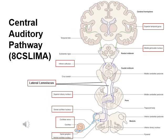Now let's talk about the central auditory pathway. We use the mnemonic '8 CS lemma' to represent it: 8 is the eighth cranial nerve, C is the cochlear nucleus, S is the superior olivary complex, L is the lateral lemniscus, I is the inferior colliculus, M is the medial geniculate nucleus, and A is the primary auditory cortex.